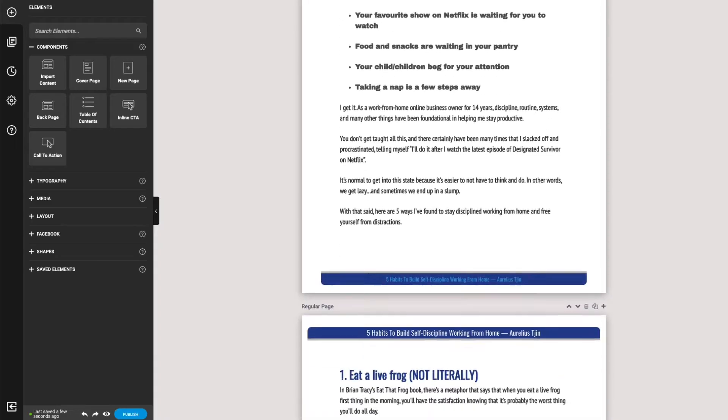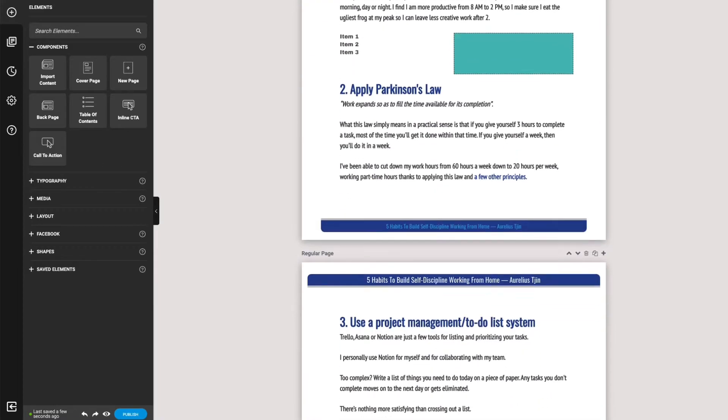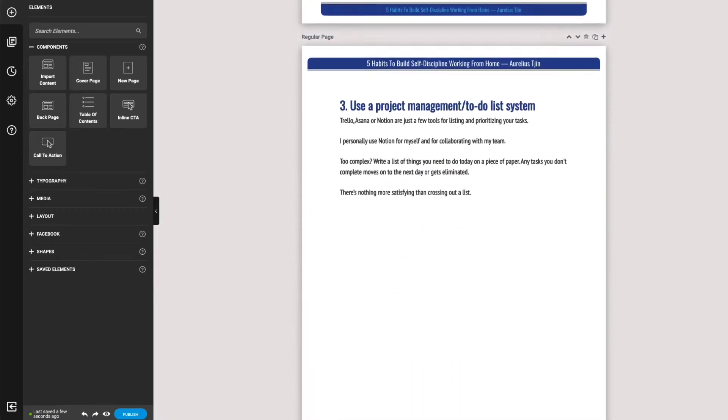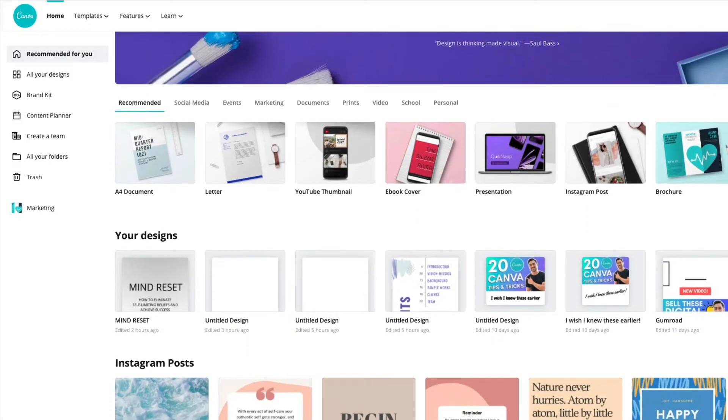I wanted to differentiate the biggest difference between Canva and Designer. Designer is specifically for creating eBooks — it was developed for creating eBooks. On the other hand, you've got Canva, which is purely a design tool.